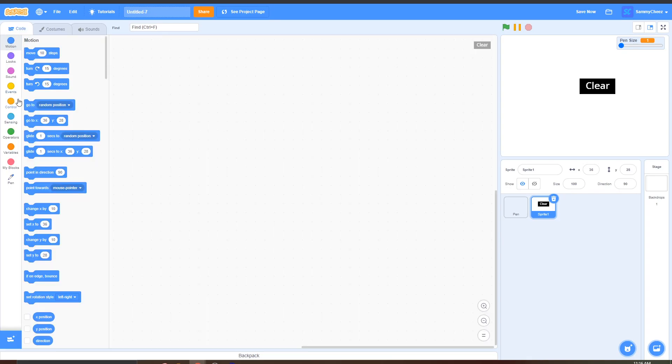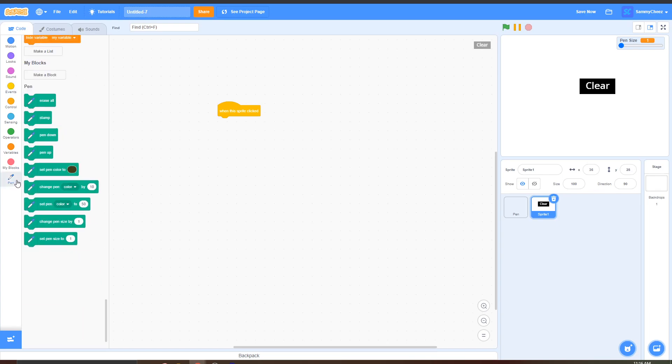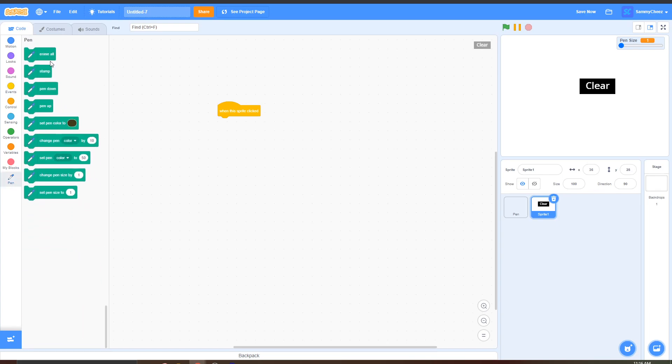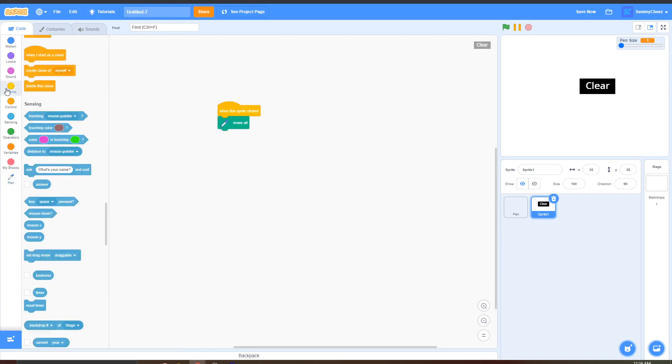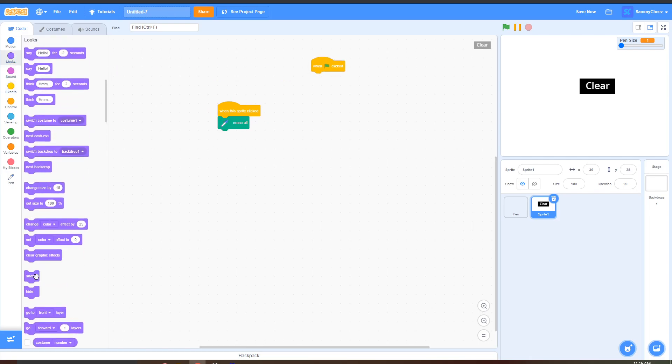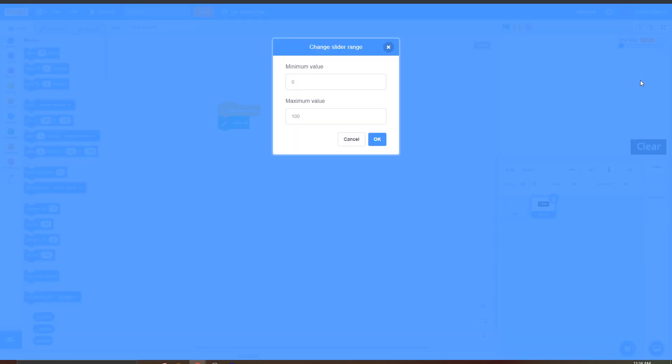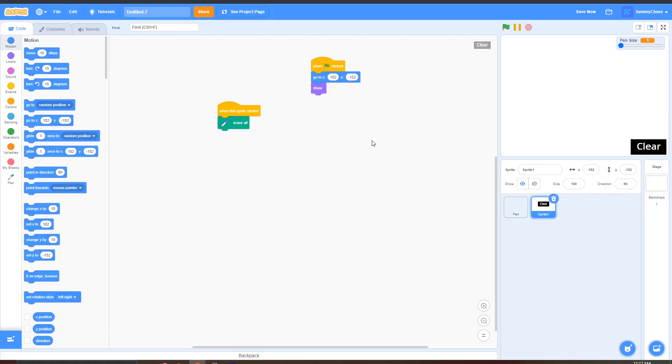And then after that go into pen size and right click on it go to change slider range and set the minimum value to one and the maximum value to 15 and then after that just press ok and your pen game is done. If you go into full screen and test it.